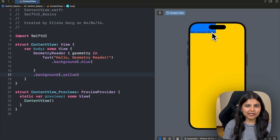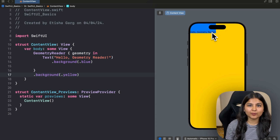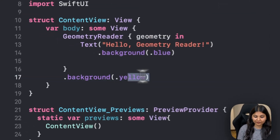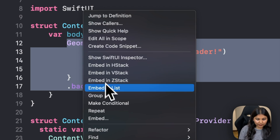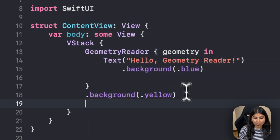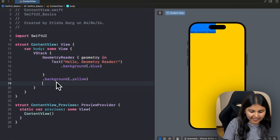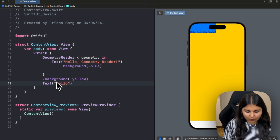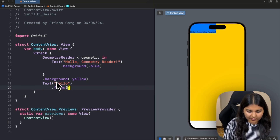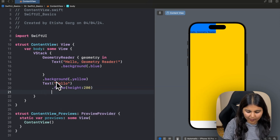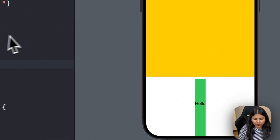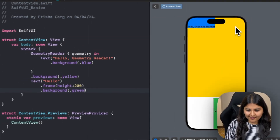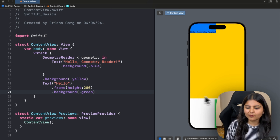Another observation is that Geometry Reader is a container that tries to take up all the available space — that's why giving it a yellow background fills the entire screen. And even if you put it inside a VStack with another view, say a Text with a height of 200 and a green background, you can see that Geometry Reader takes up all the remaining available space. It's very greedy. These are the unique properties that Geometry Reader has.